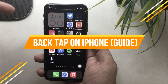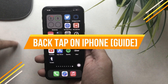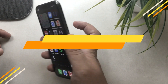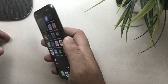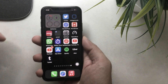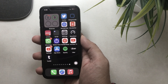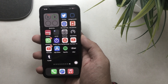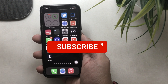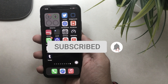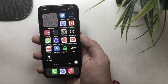What's up guys, in this video I'm gonna show you how to use back tap on iPhone for quick actions. You are watching the How to Solve YouTube channel. Before getting started, subscribe to my channel and tap on the bell icon to get the latest tips and tricks.